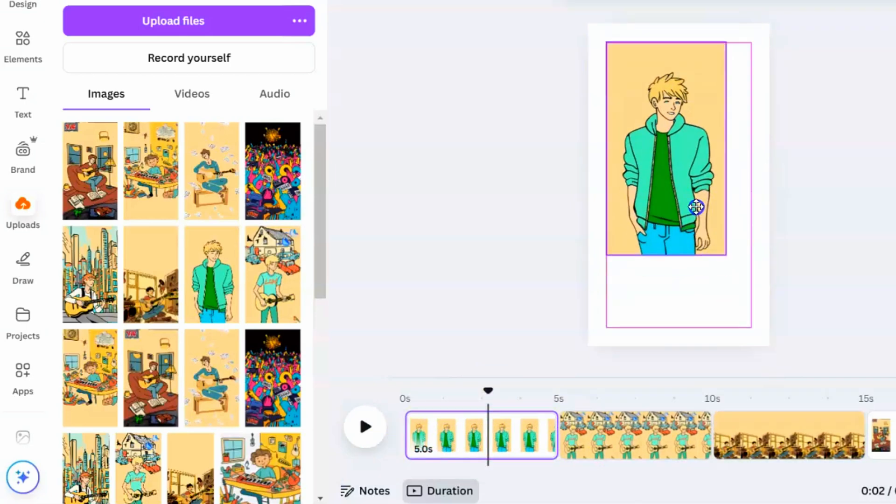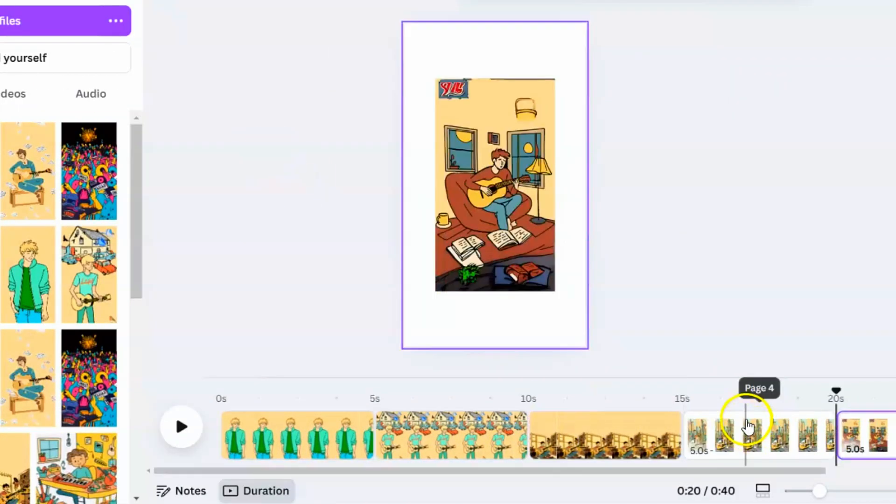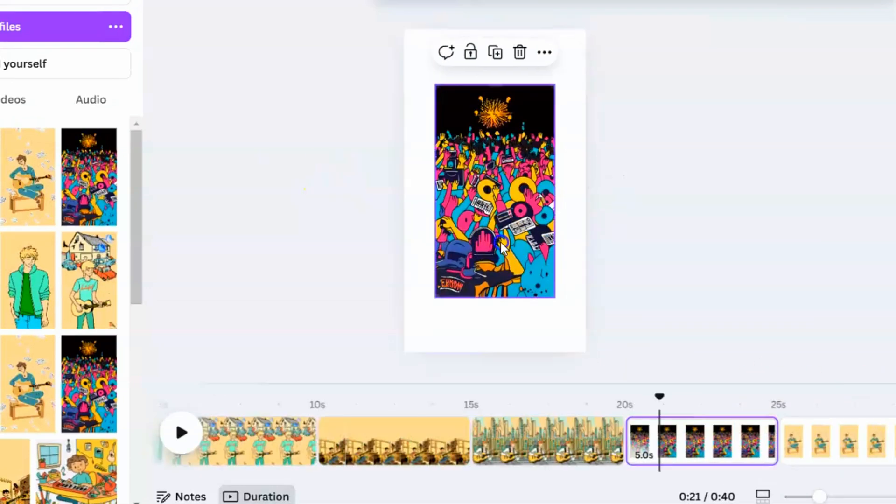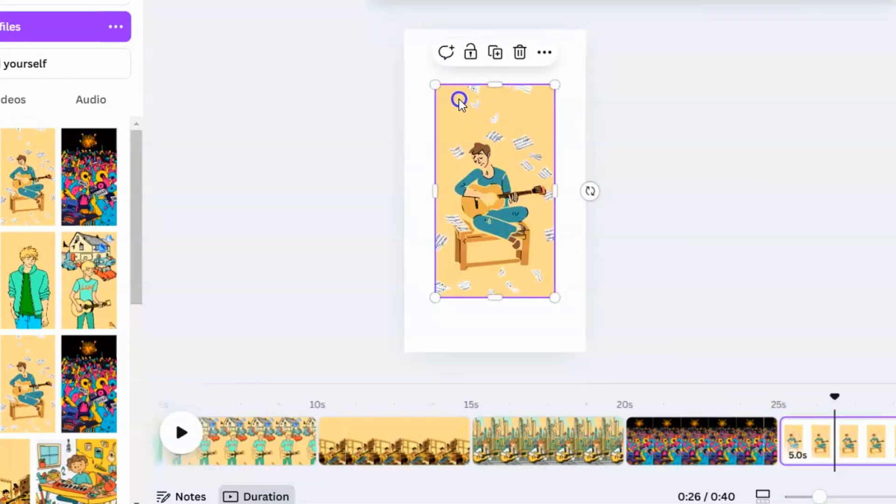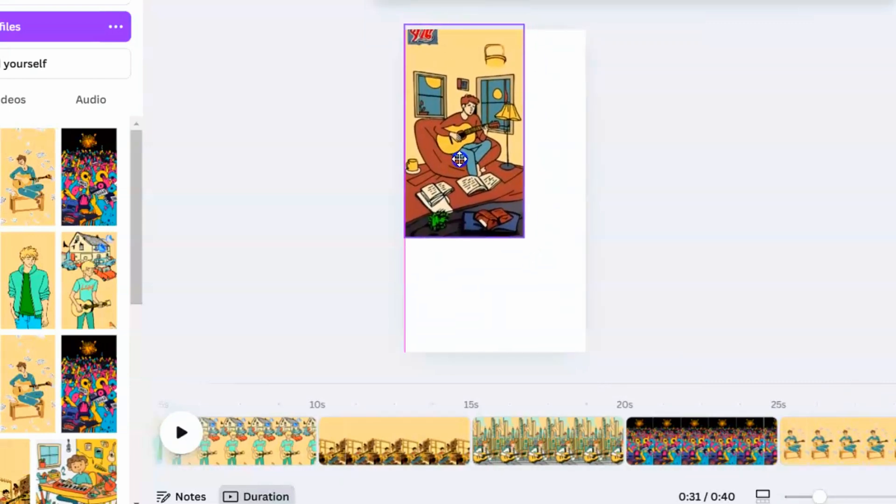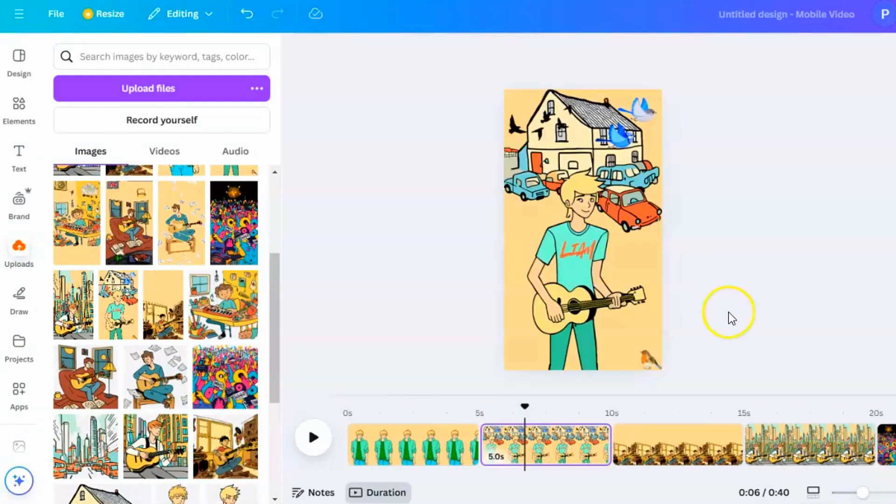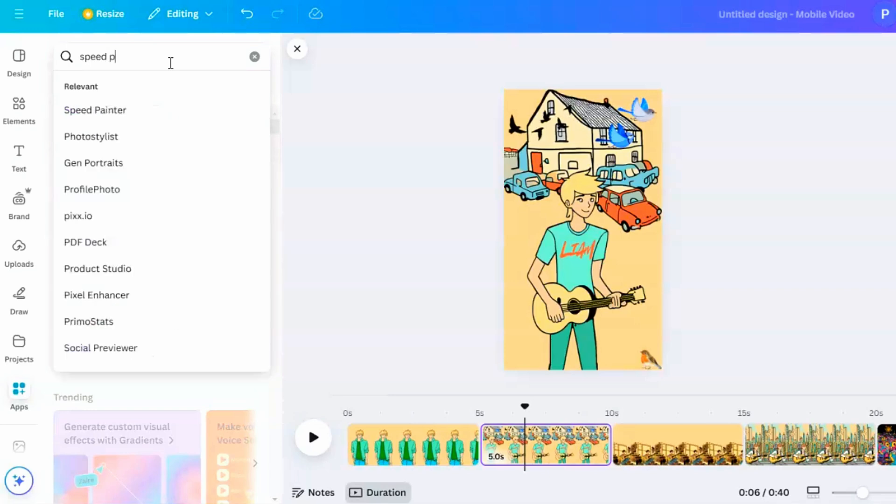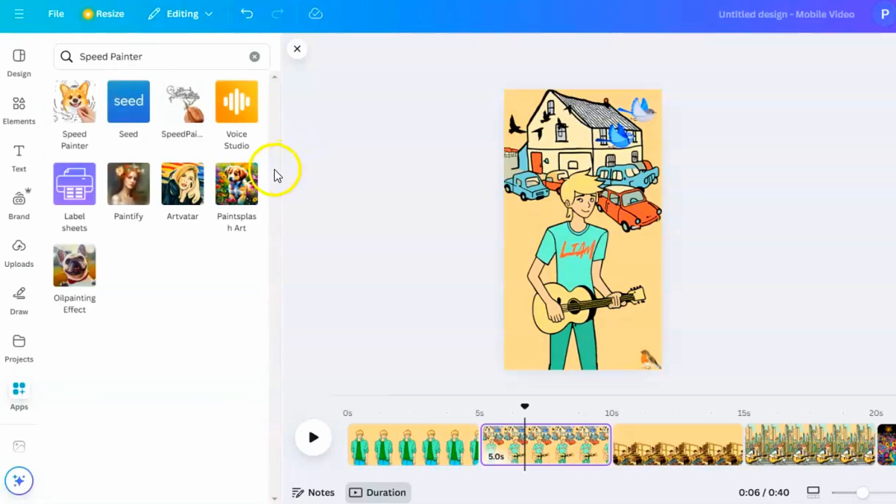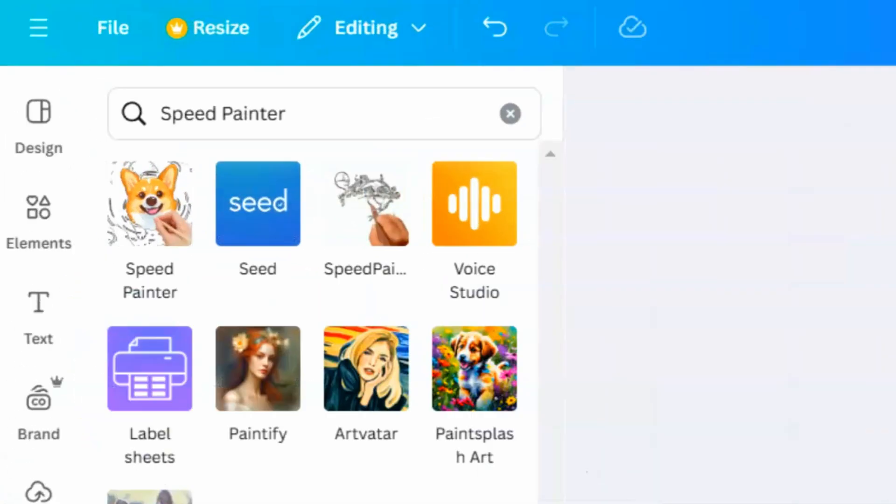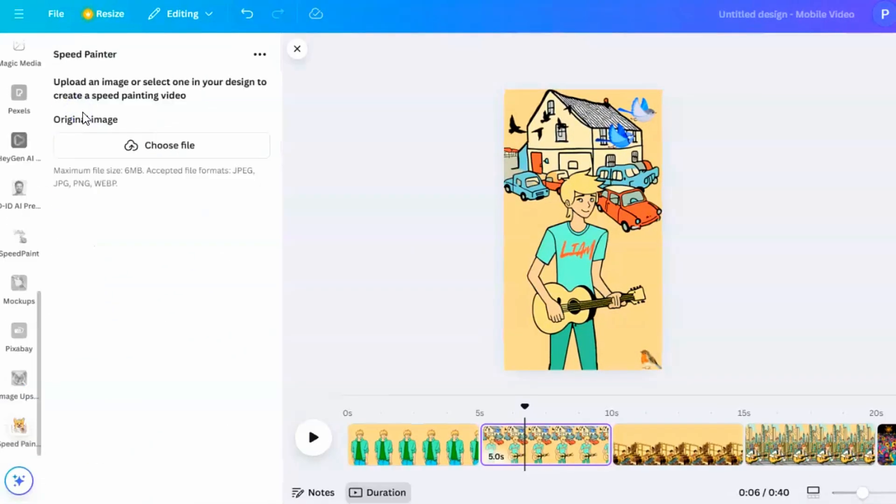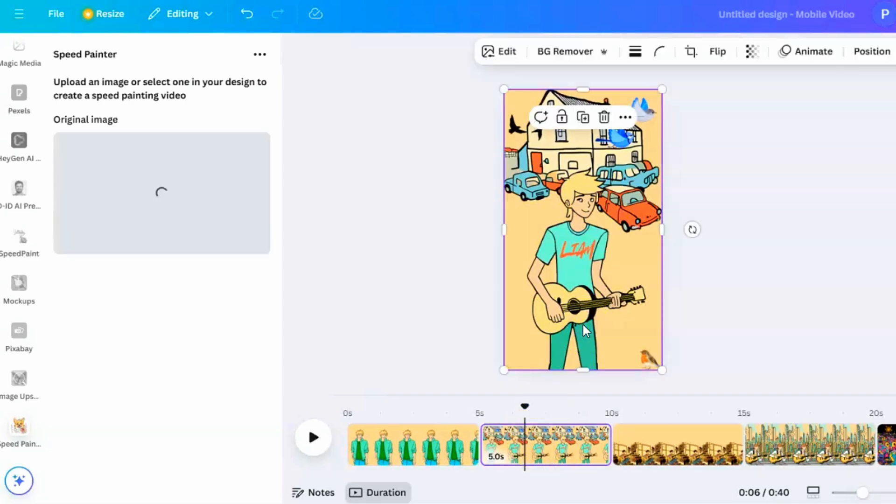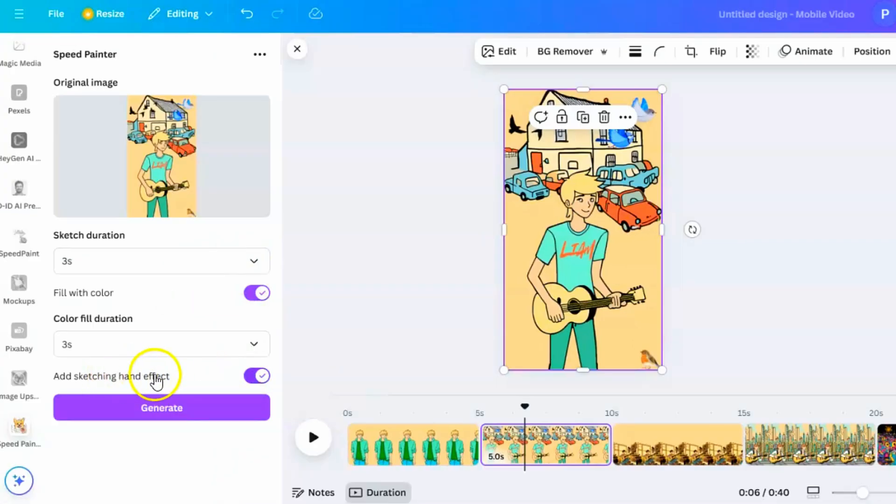Now, let's make your pictures come alive by adding sketch animations using Canva's Speed Painter app. This feature makes it look like your drawings are being hand-drawn and colored right before your eyes, which adds to the whiteboard animation style of your video. First, go to the Apps section on the left side of Canva to open the Apps panel. In the search bar at the top, type Speed Painter and press Enter. When you see the Speed Painter app in the search results, click on it to open it. This tool lets you turn your still images into moving sketch animations. Upload an image or choose one you've already added to your design. You'll see options to set how long the sketch and the color fill take. Adjust these settings as you like. For a quick effect, I suggest setting a short sketch duration, about 1 to 3 seconds.